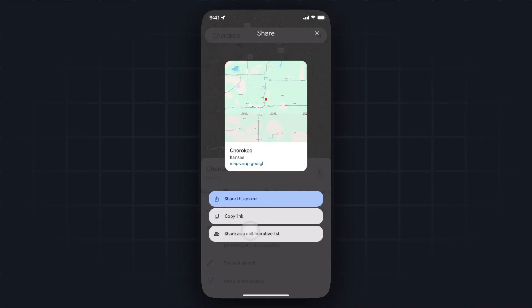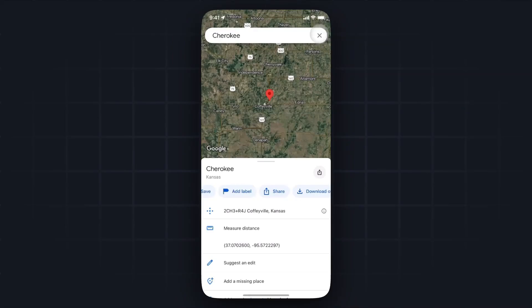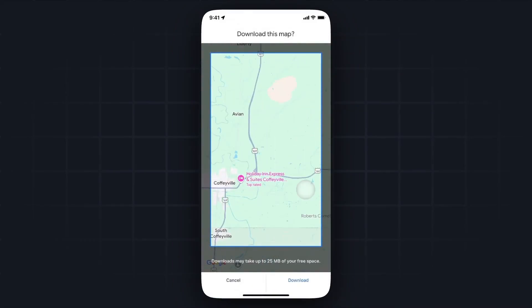We can also make this a collaborative list as well. So if we're traveling with someone, we can make a collaborative list. We can also download this offline map entirely — if we click download map, it's going to download everything in this box here. So if we don't have access to the internet, we can still use this map even if we're offline by clicking on where it says download at the bottom right.